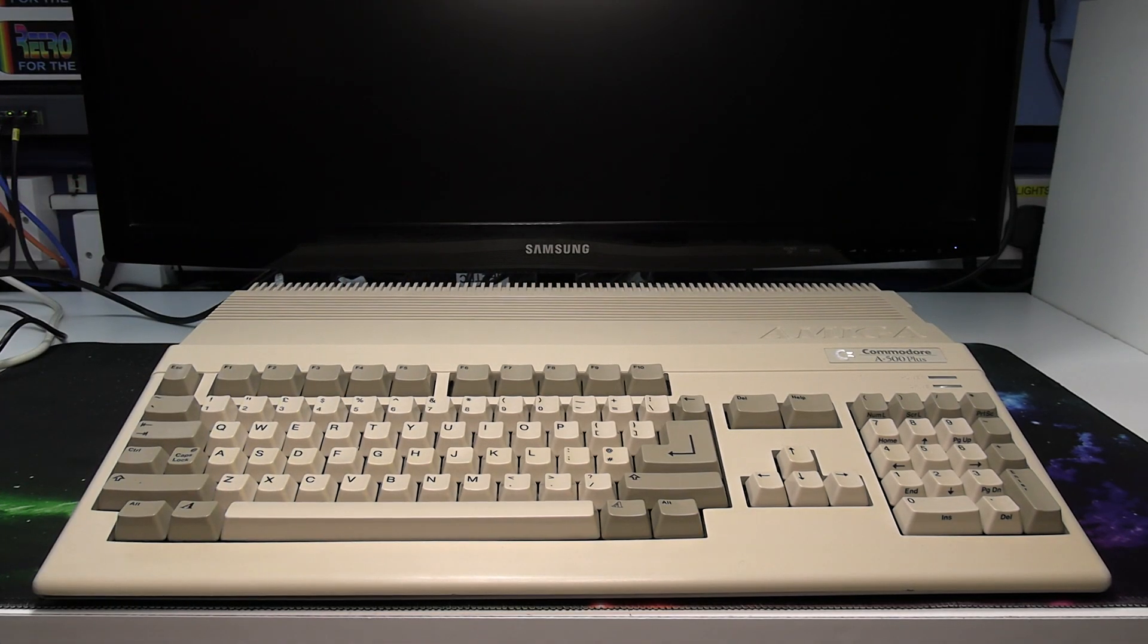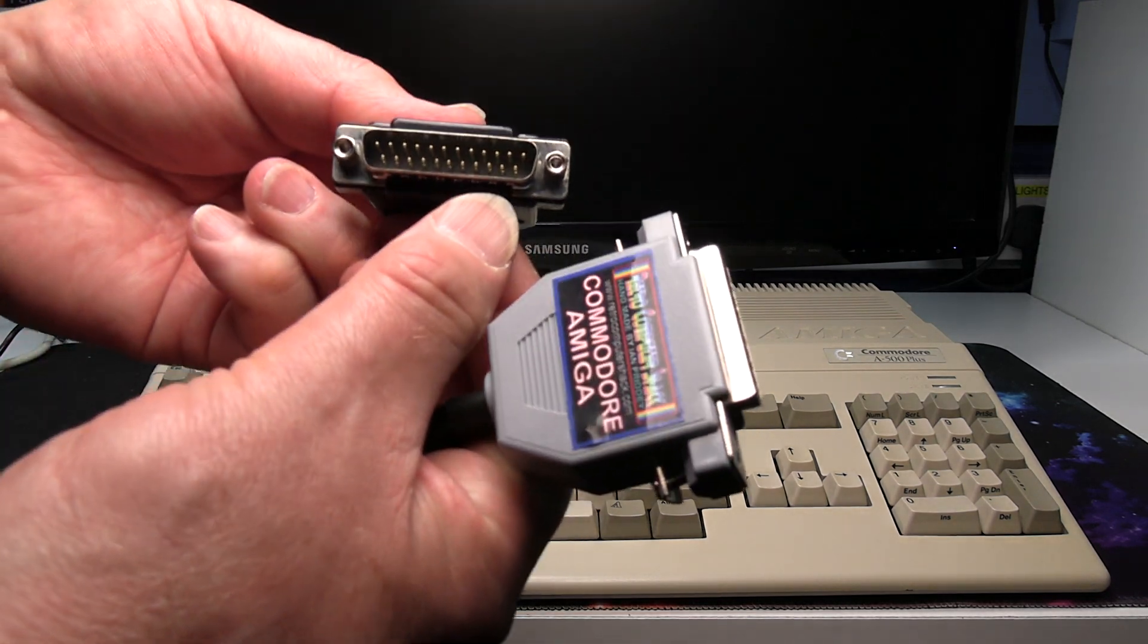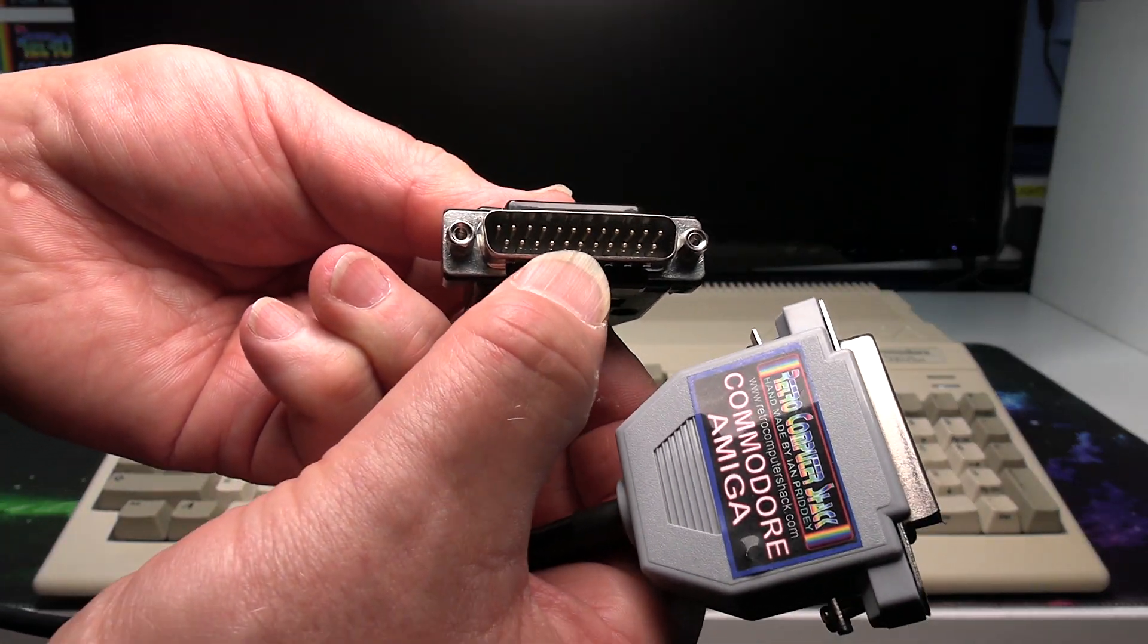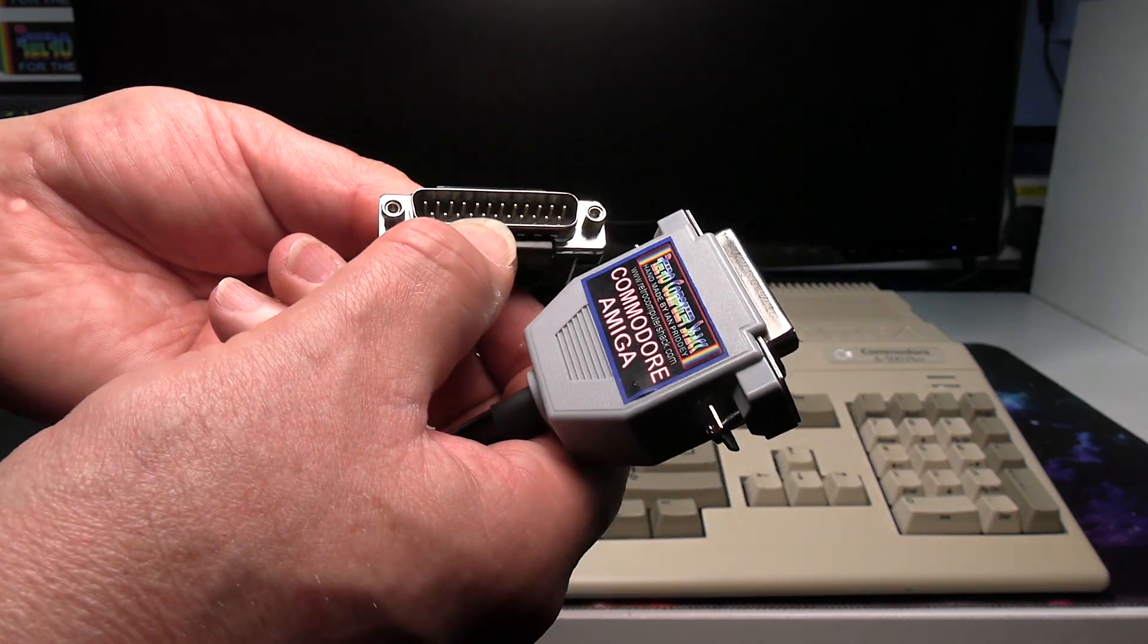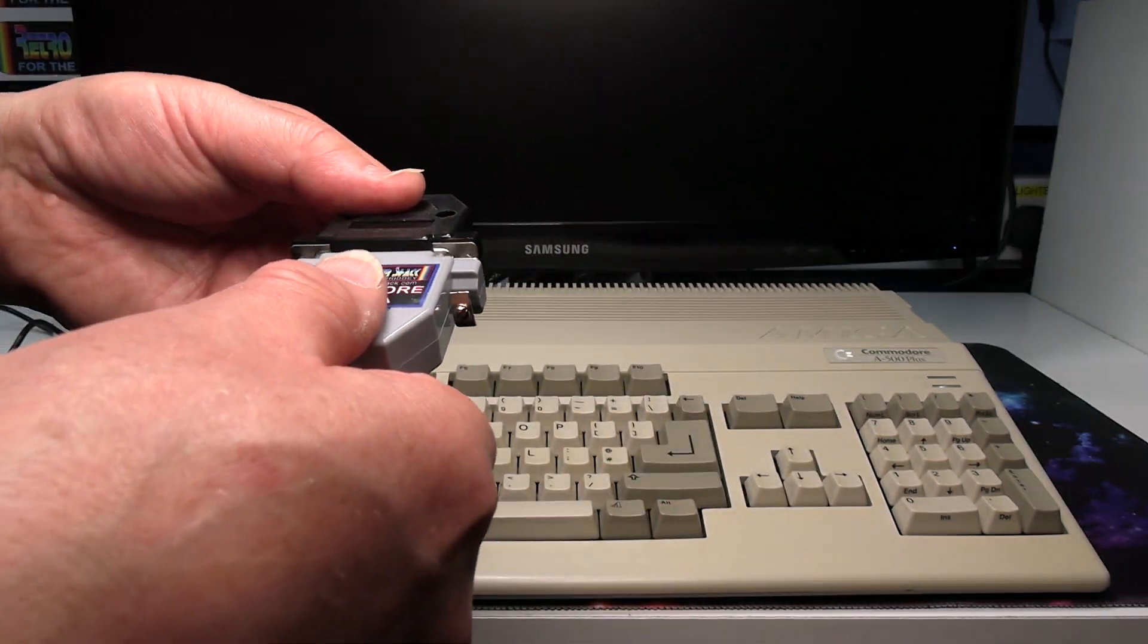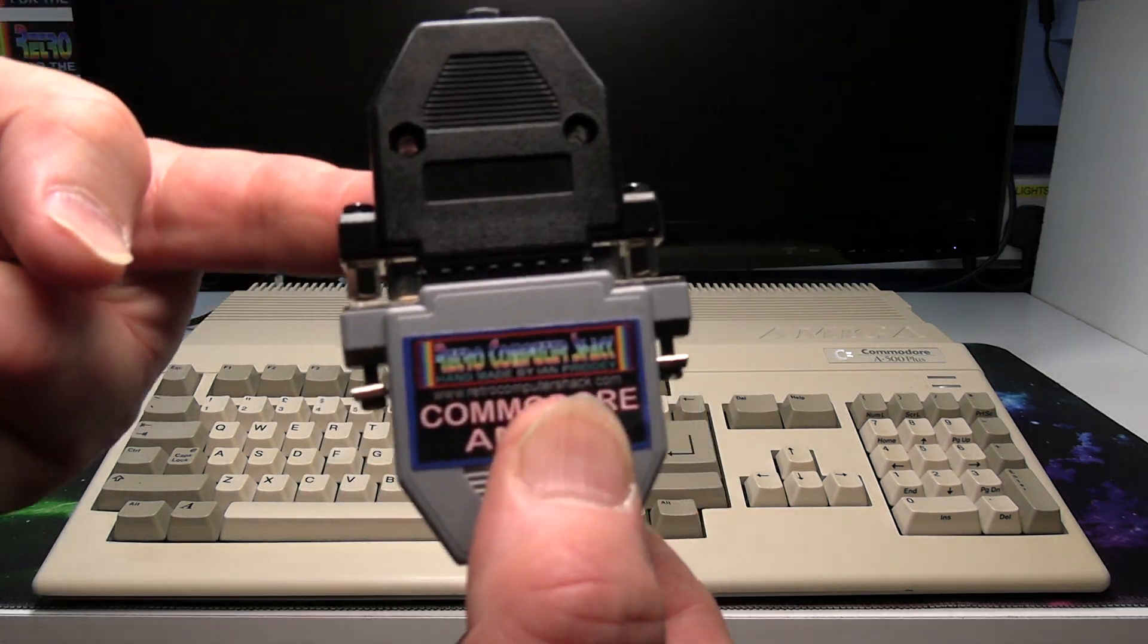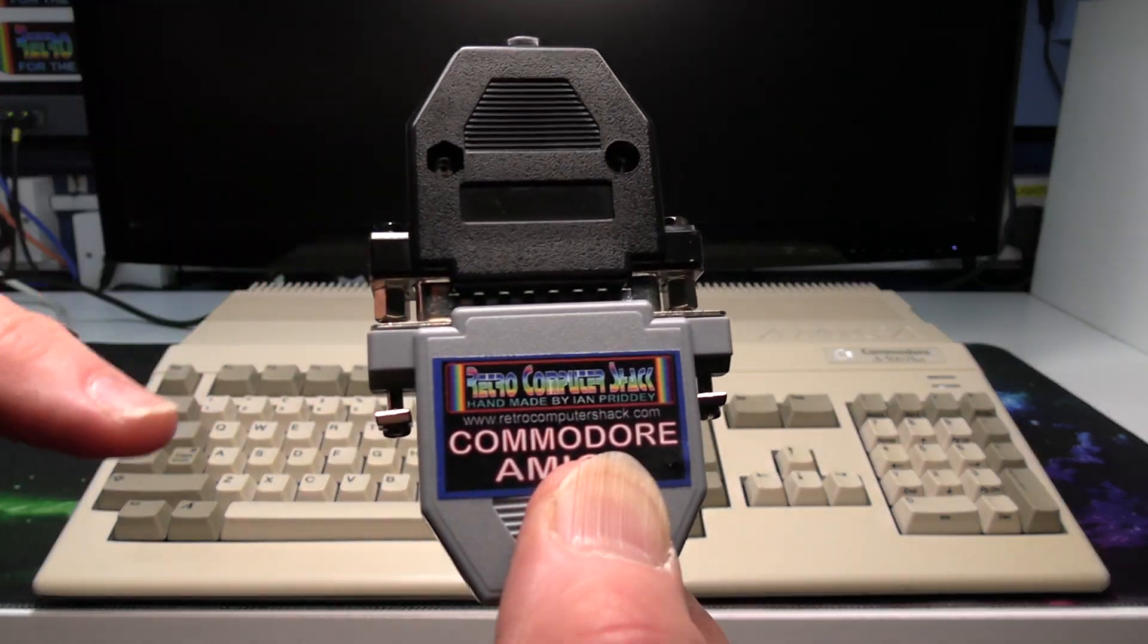This is the connector on the back of the Amiga which is a 23 pin and I'll just show you the actual connection. As you can see it fits nice and snugly. It fits perfectly.